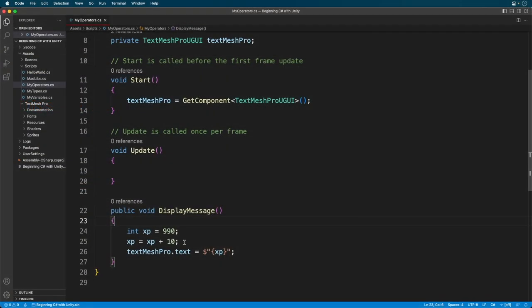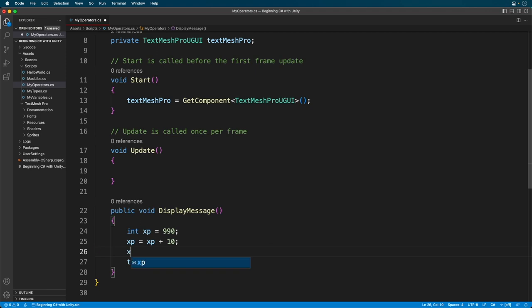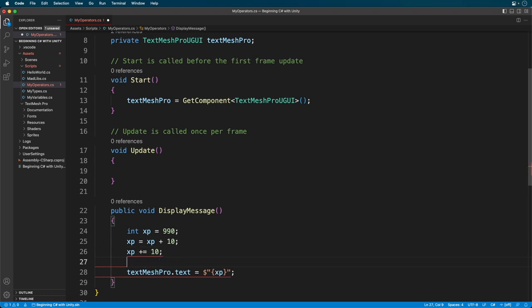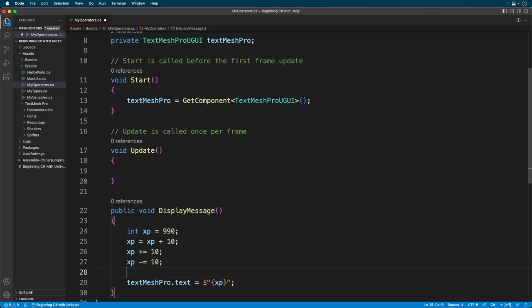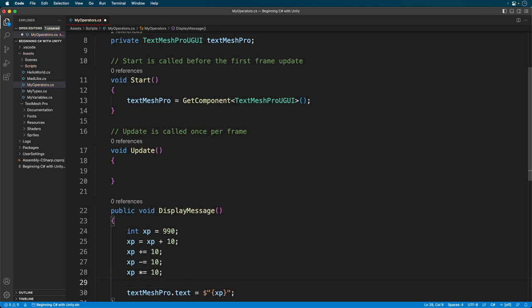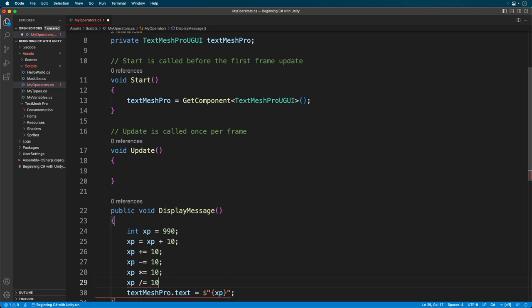Back in the code, add the following. This is the same as the previous statement, it's just condensed. We can also subtract, multiply, or divide. There's nothing magical about the code. It's just shorthand to save you time.